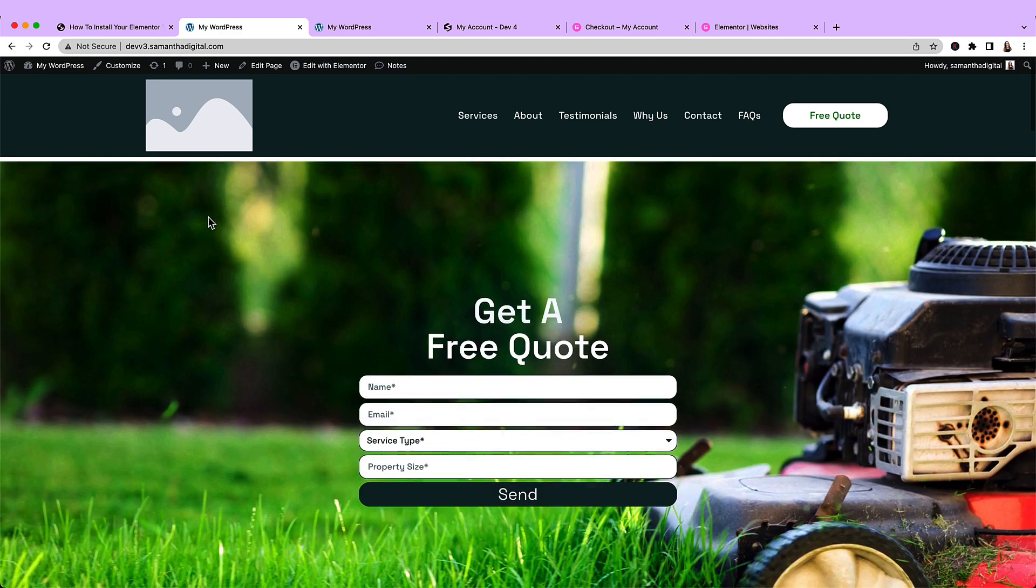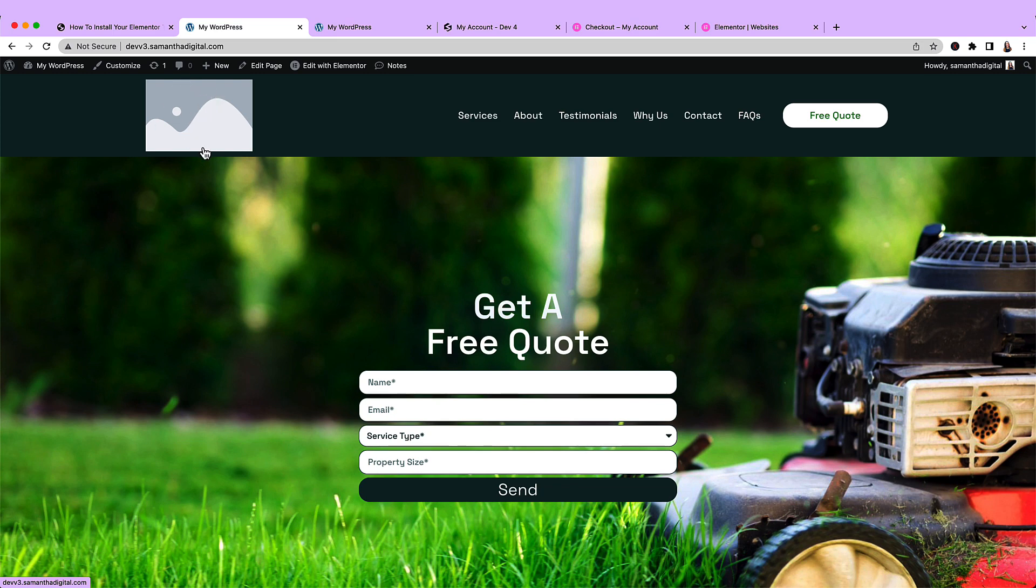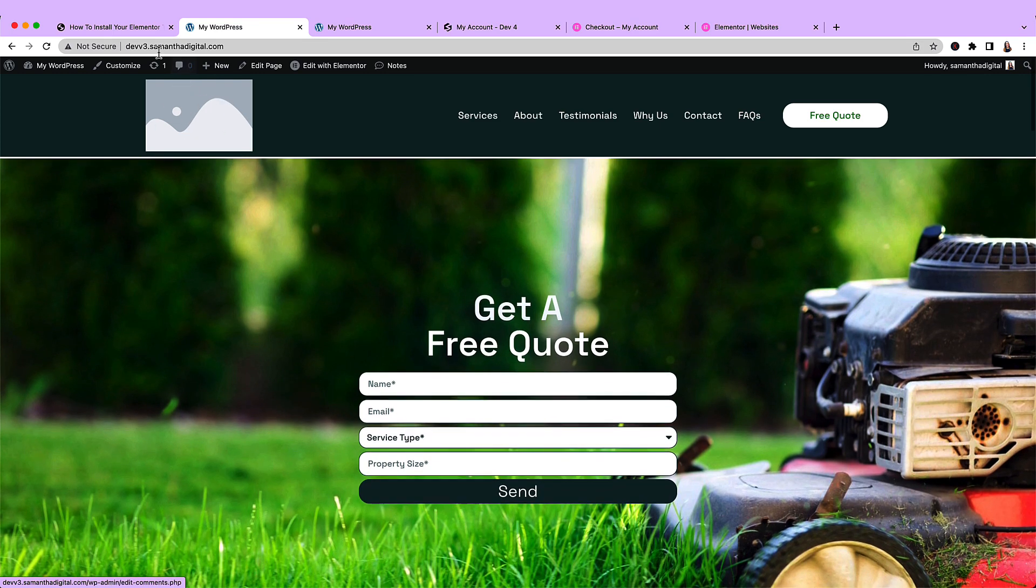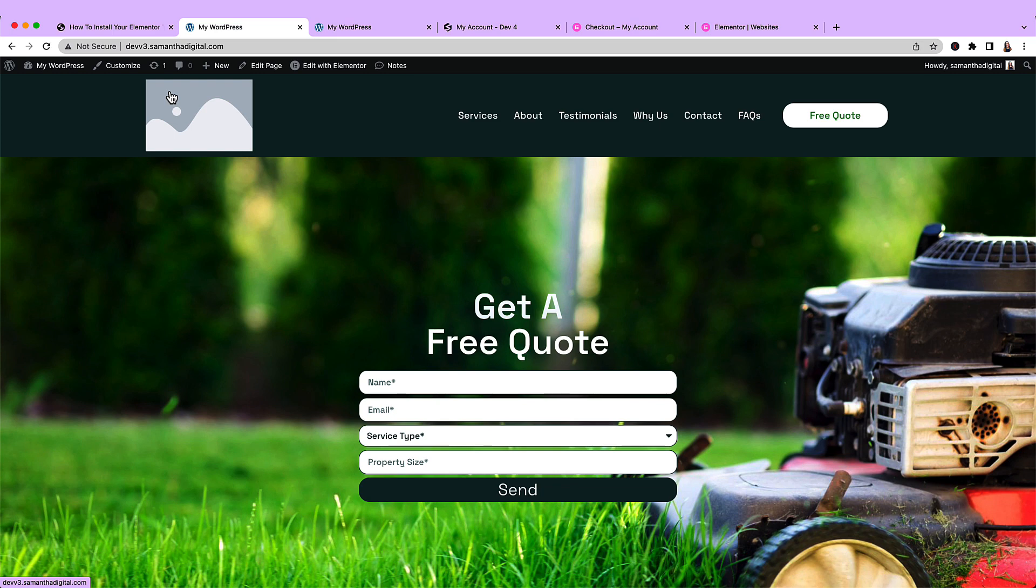So you might be wondering, why is there a blank image here? And this is because this is a placeholder for your logo. And by default, Elementor kits will not copy a logo as part of an Elementor kit. So you will need to upload your own there.